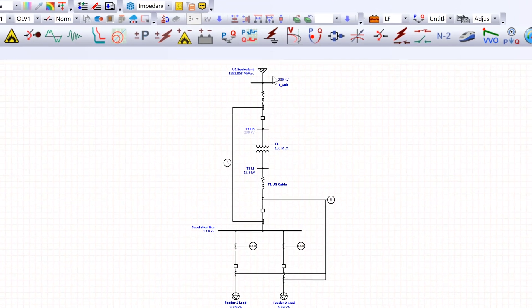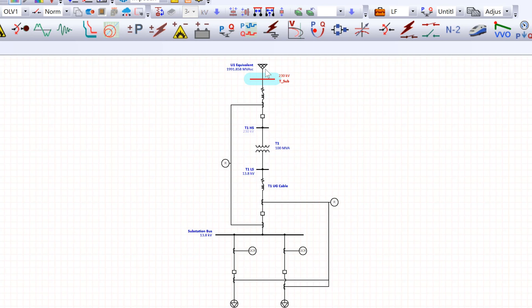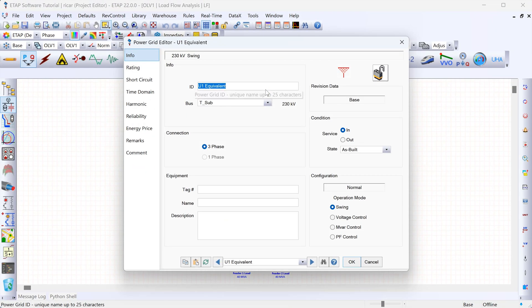For our case, the swing bus is this bus over here which is connected to the utility equivalent. If we open that, we can see that under operating mode the utility equivalent is set up as a swing bus. That's very important because ETAP needs this to be able to run the load flow study.